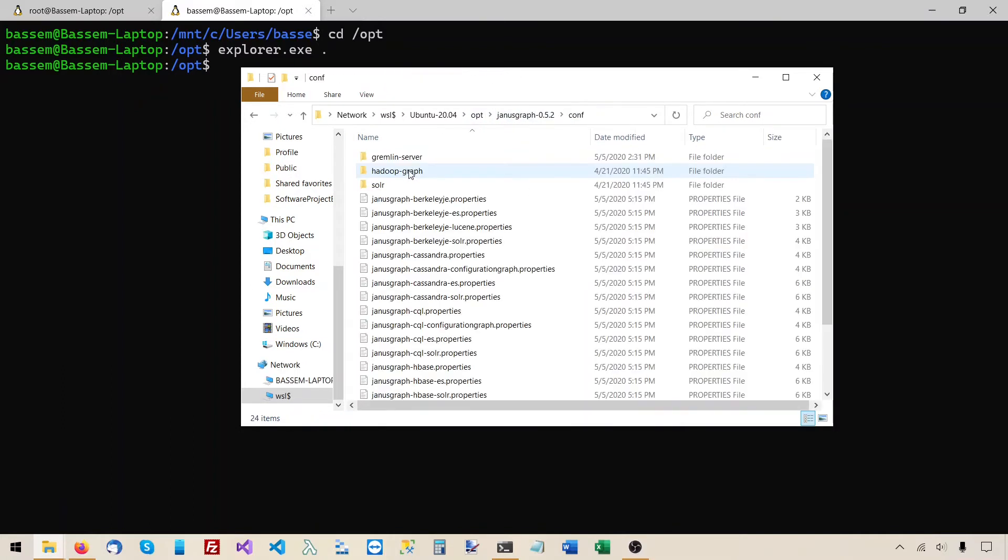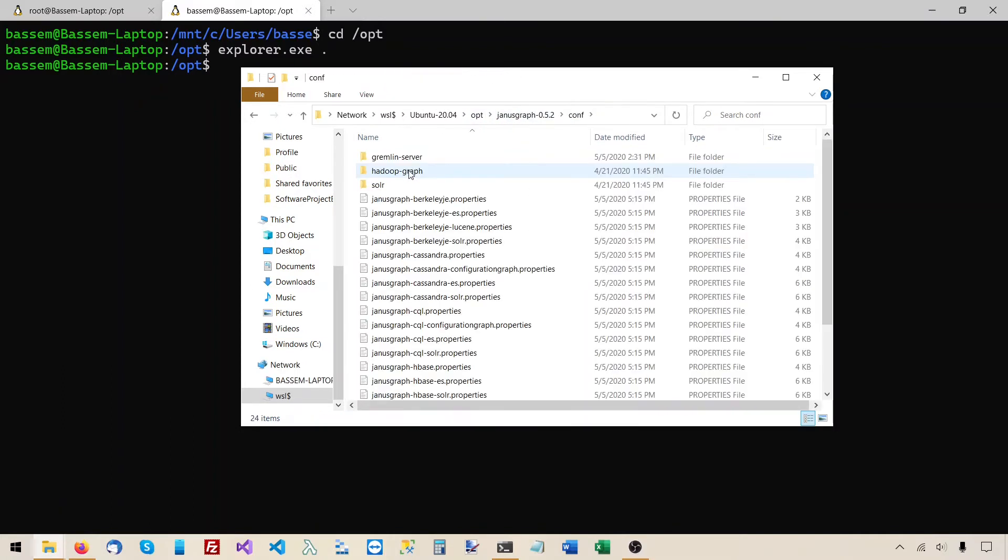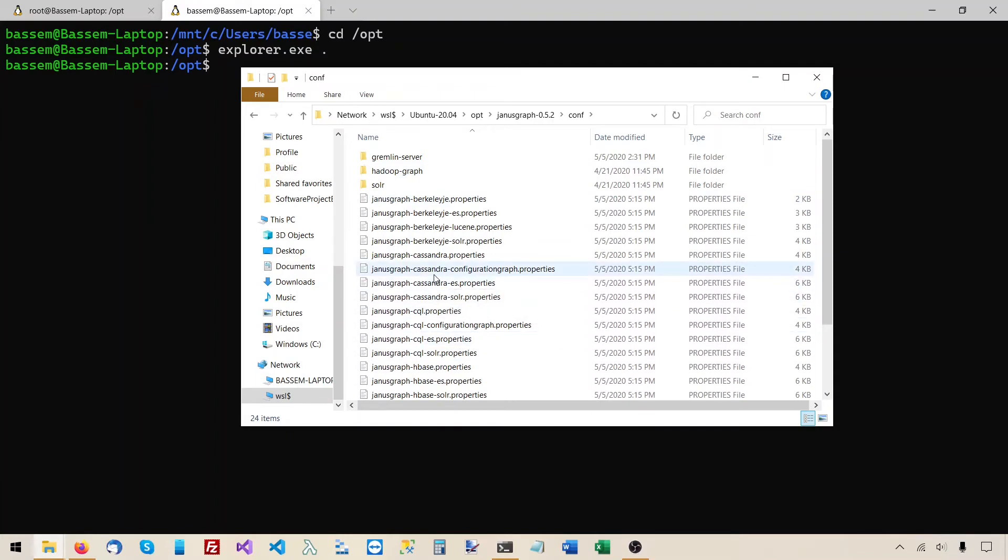We also have the conf folder, which contains a bunch of configuration files under it. These configuration files, some of them are for the gremlin console, others are for the gremlin server.